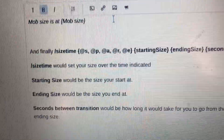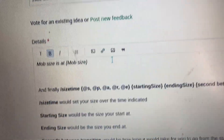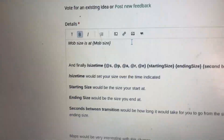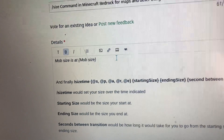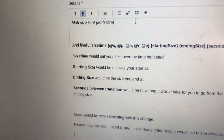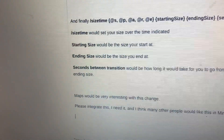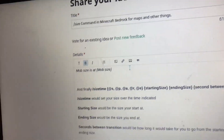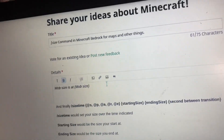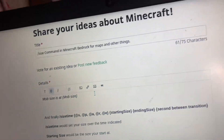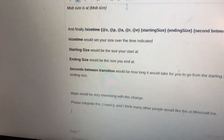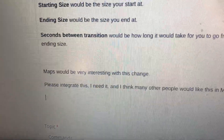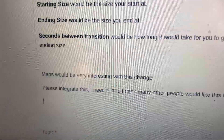Starting size would be the size you begin at — let's say 100. Ending size would be like 1. The seconds between the transition would be how long it takes to go from 100 to 1. Maps would be very interesting with this new command.